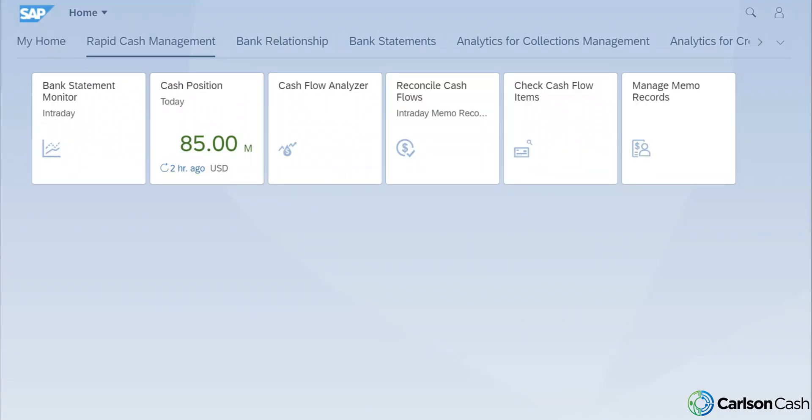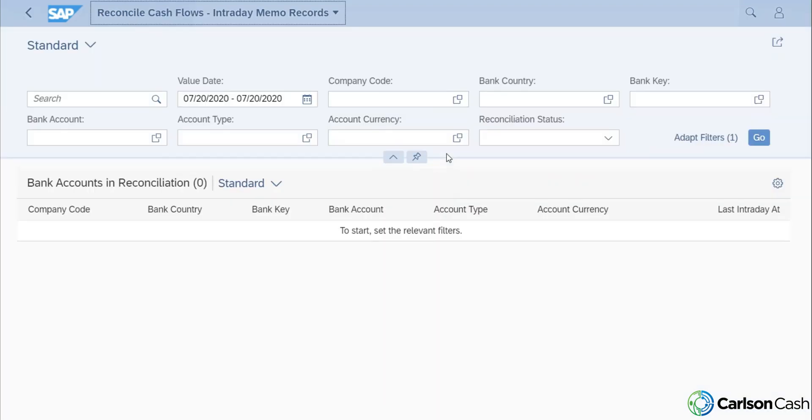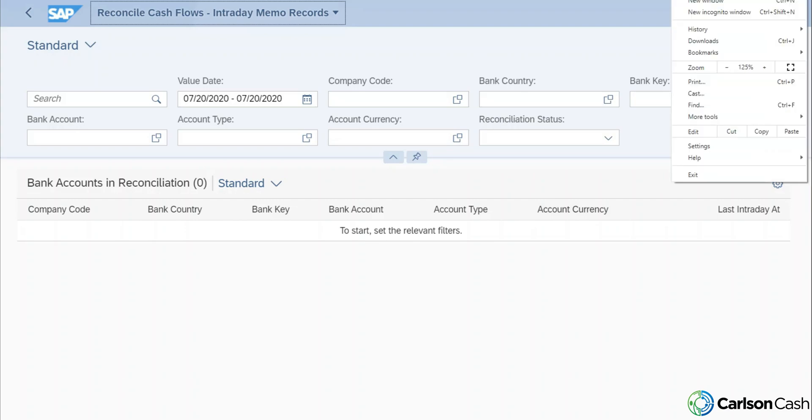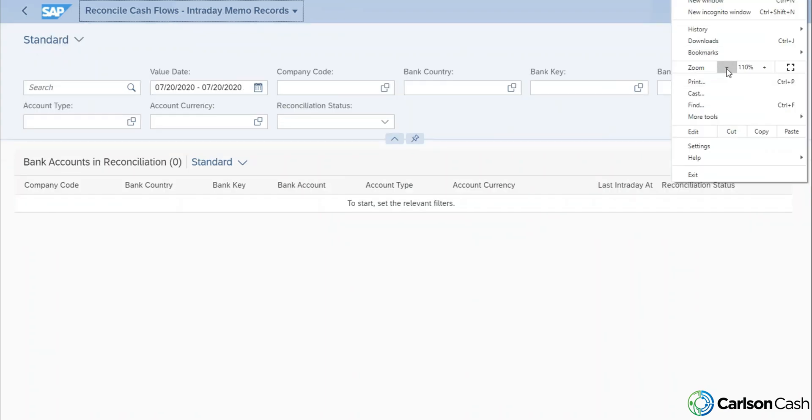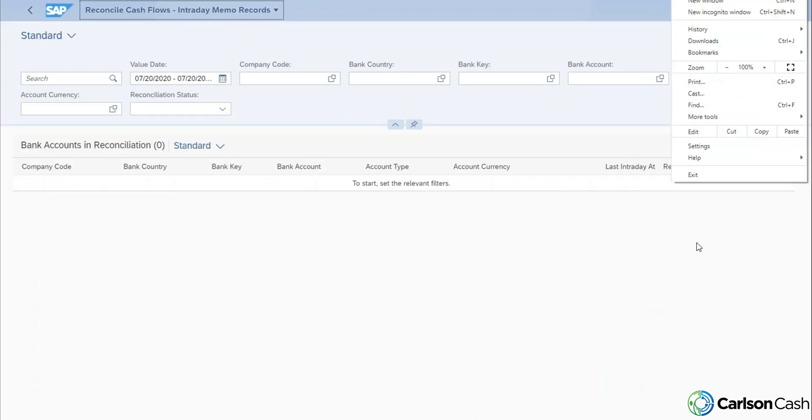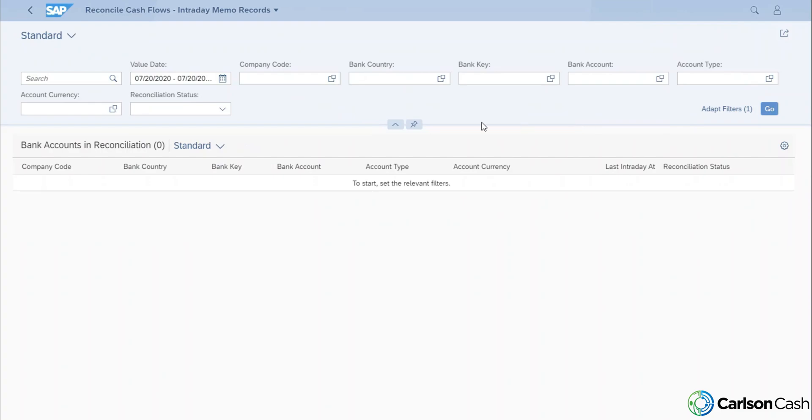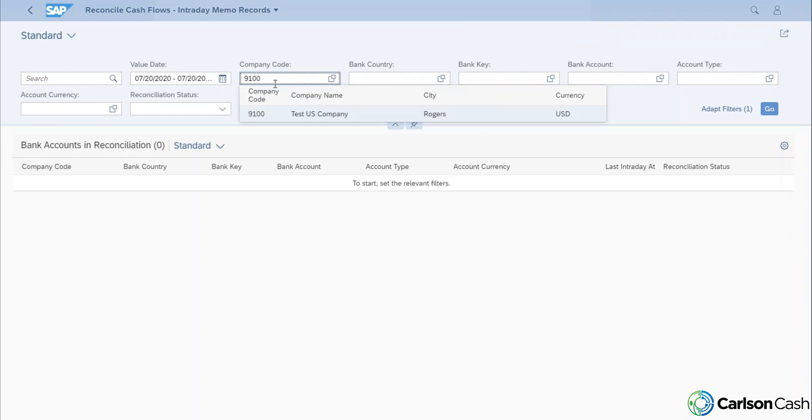Okay, so getting into the system here, we have our Reconcile Cash Flows app right up here. So we'll drill into that. And as you can see here, we have a lot of the same selection screens we've seen on a lot of our Fiori apps where we can decide what we want to view in this app. So we'll just take a look at our main accounts here in 9100 and we'll reconcile those.